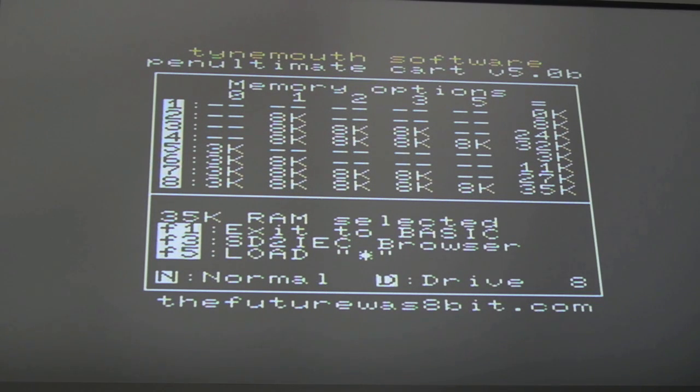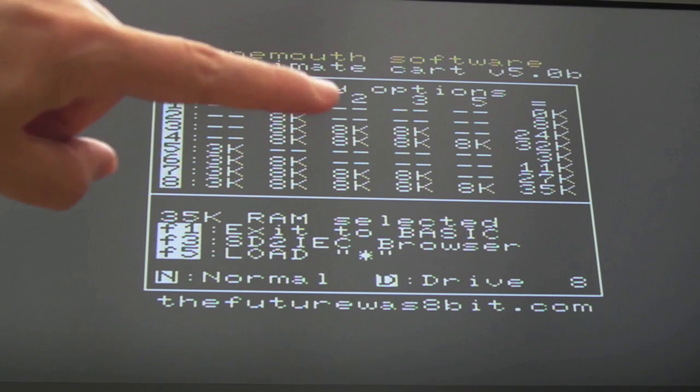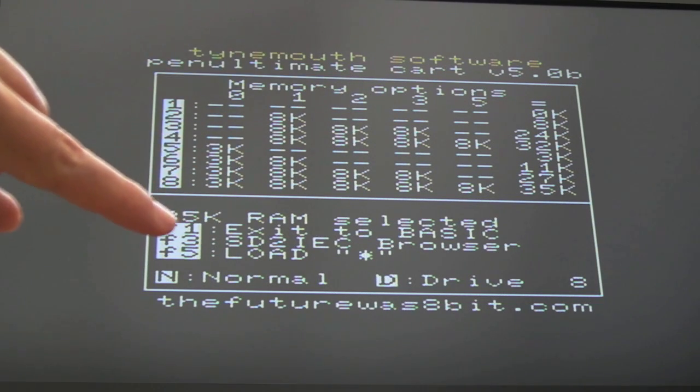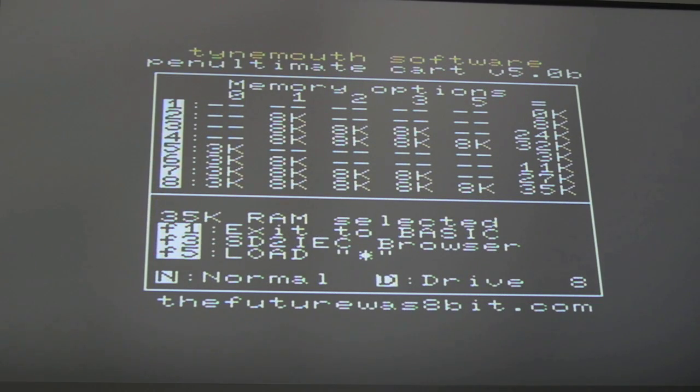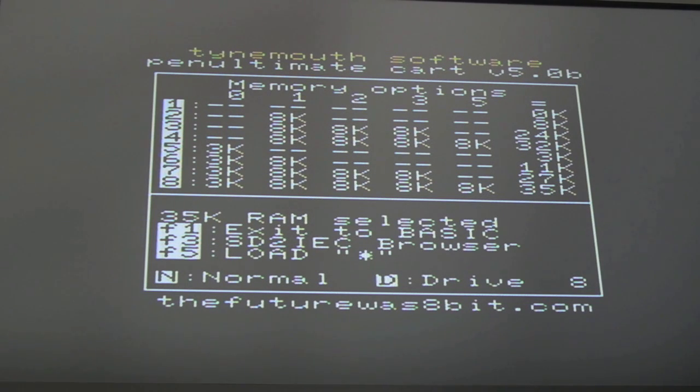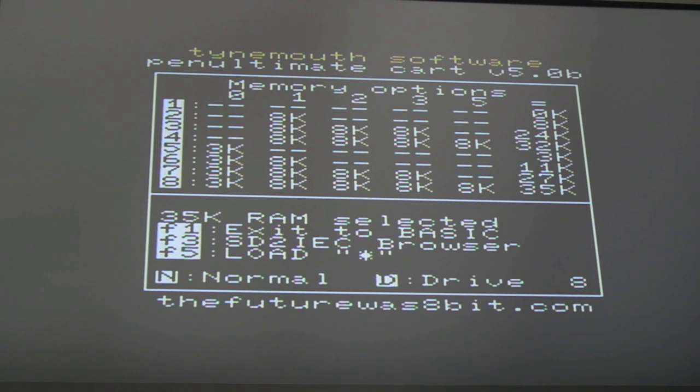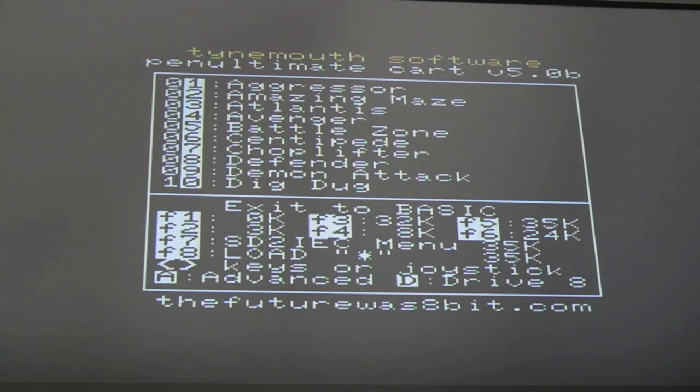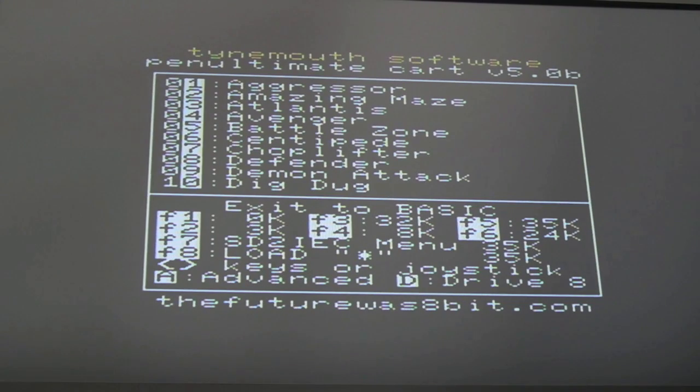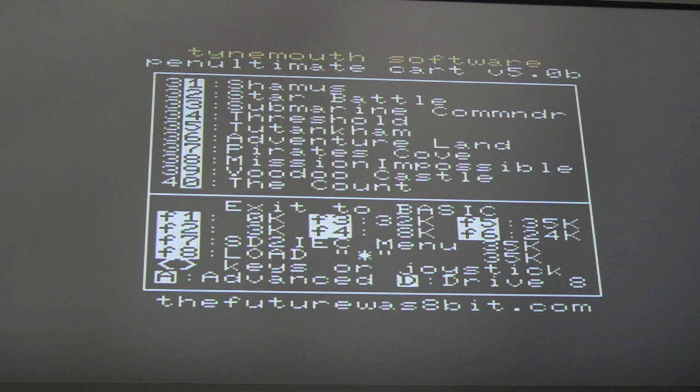You can jump to exit to basic pretty easy here with F1, and then F3 to get the SD to IEC browser up, or F5 just to load star from whichever drive you've got. E goes back to the prior page. That's quite cool.